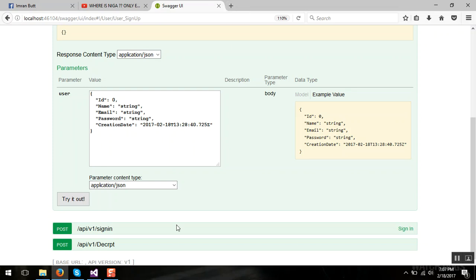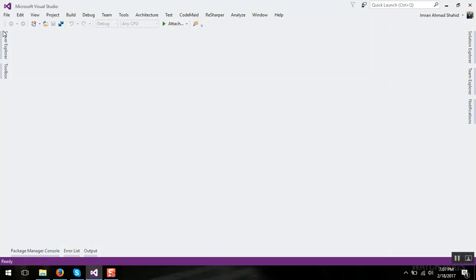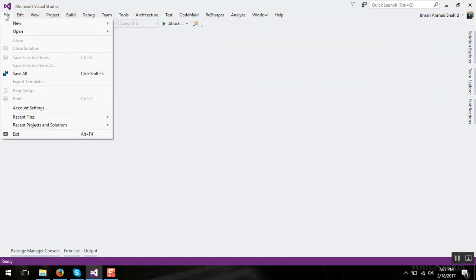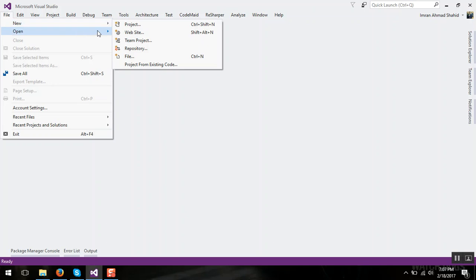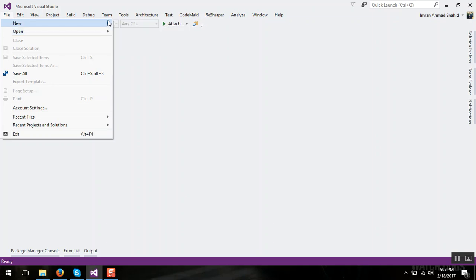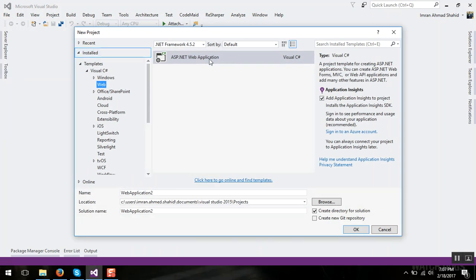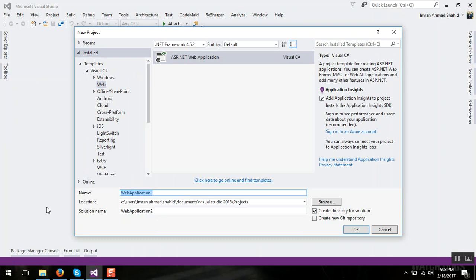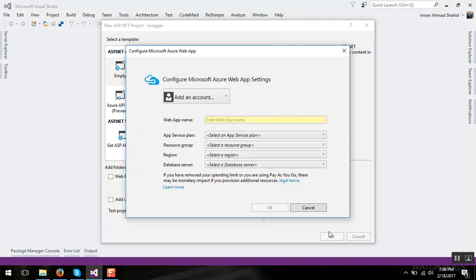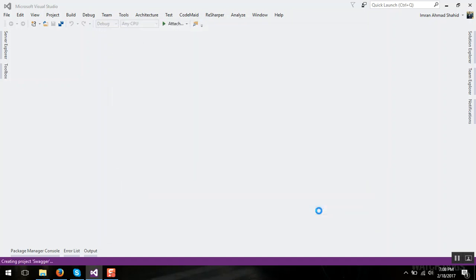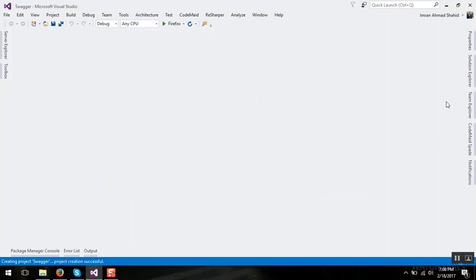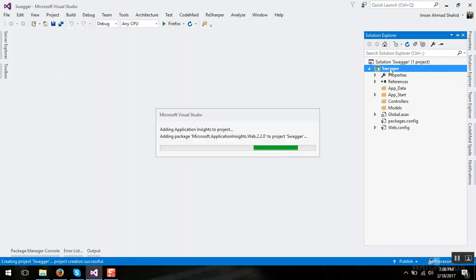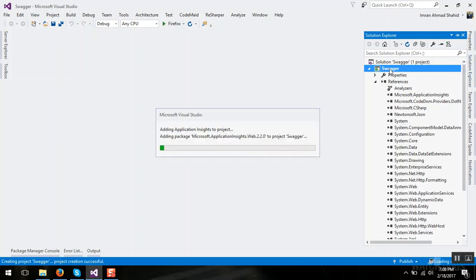So let's start to integrate Swagger in Web API. Create an empty Web API project. Swagger MTM Web API and in Solution Explorer, Visual Studio is initializing the project.